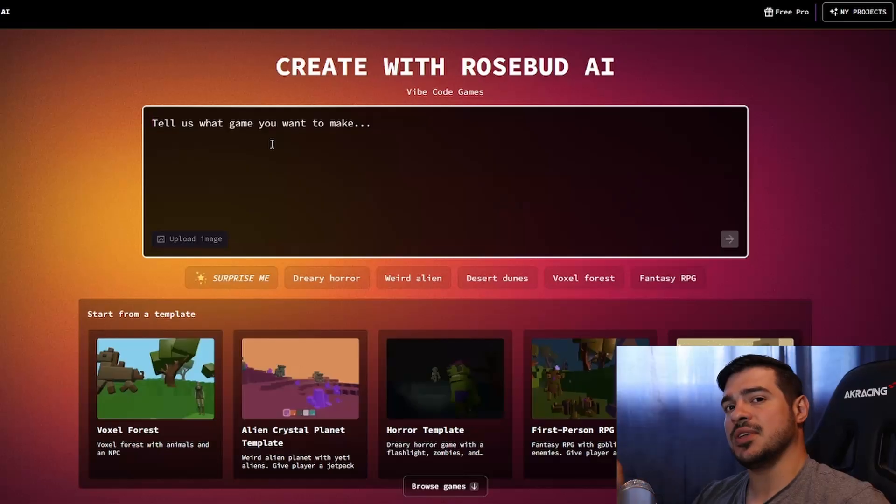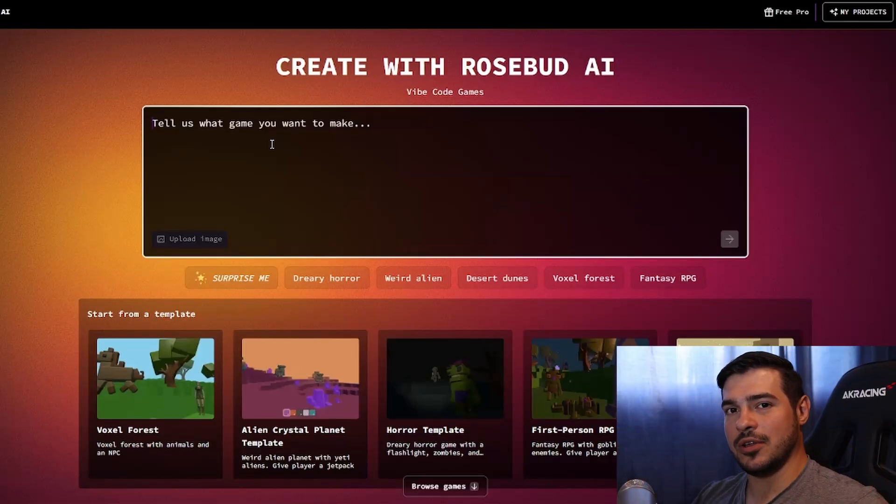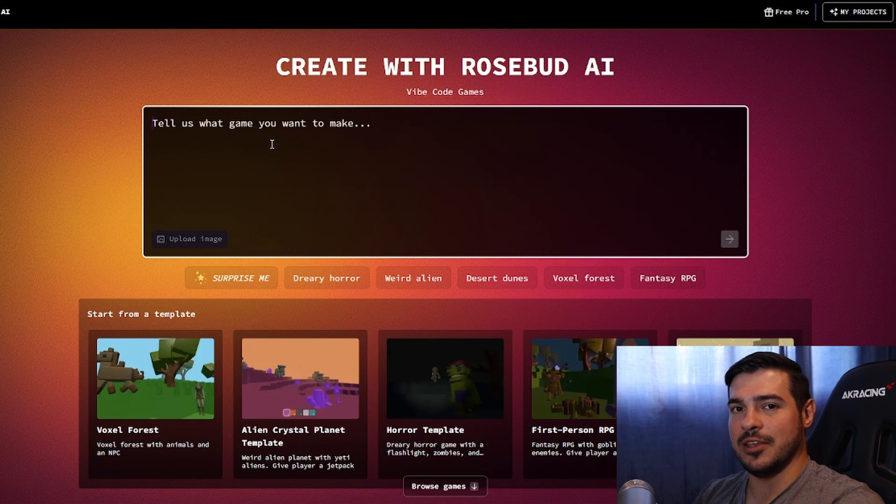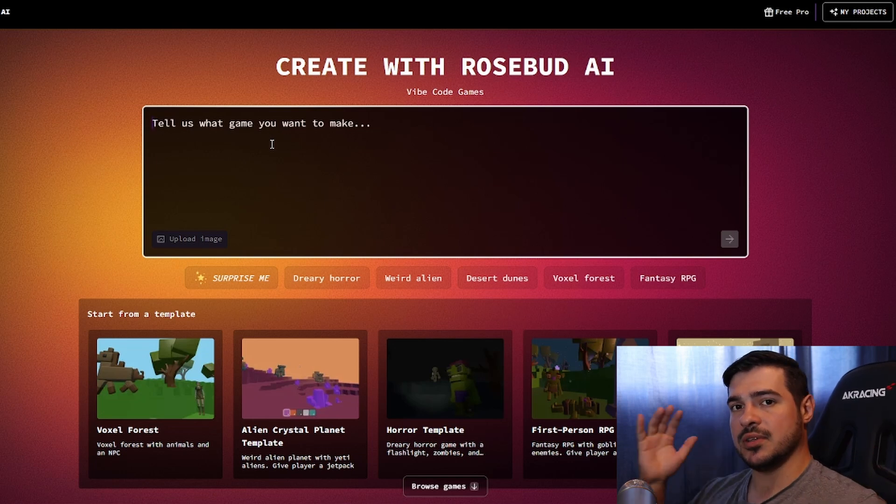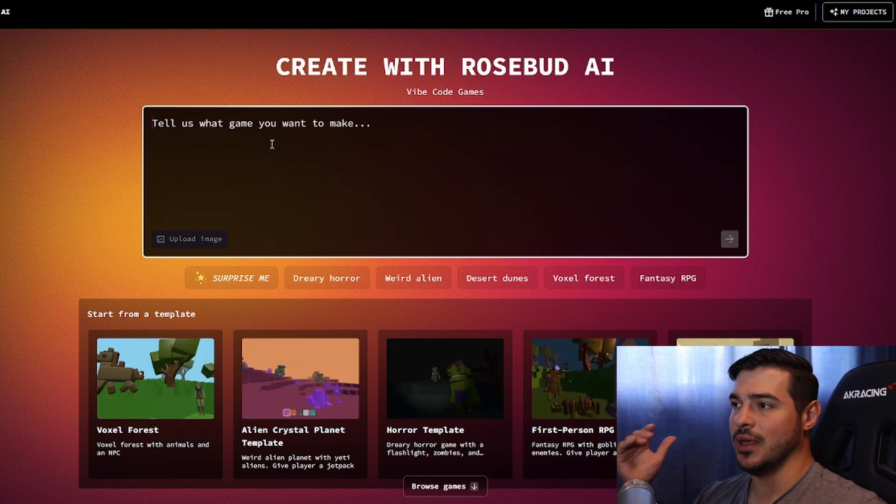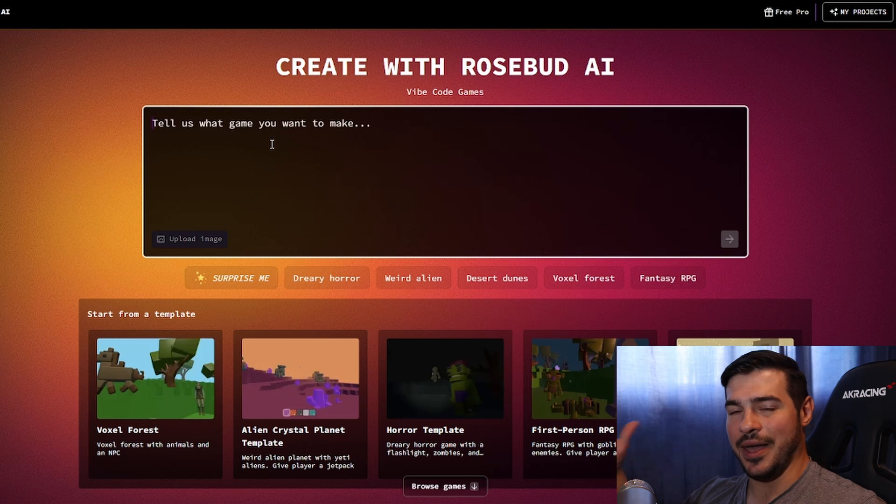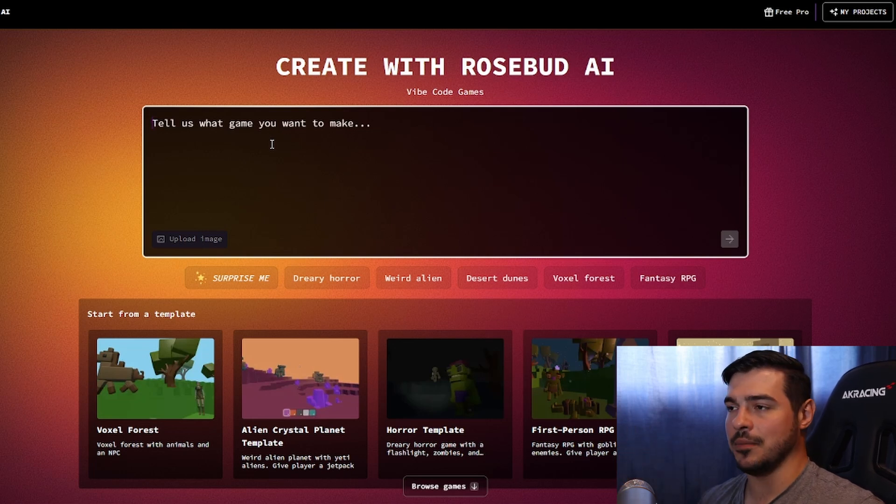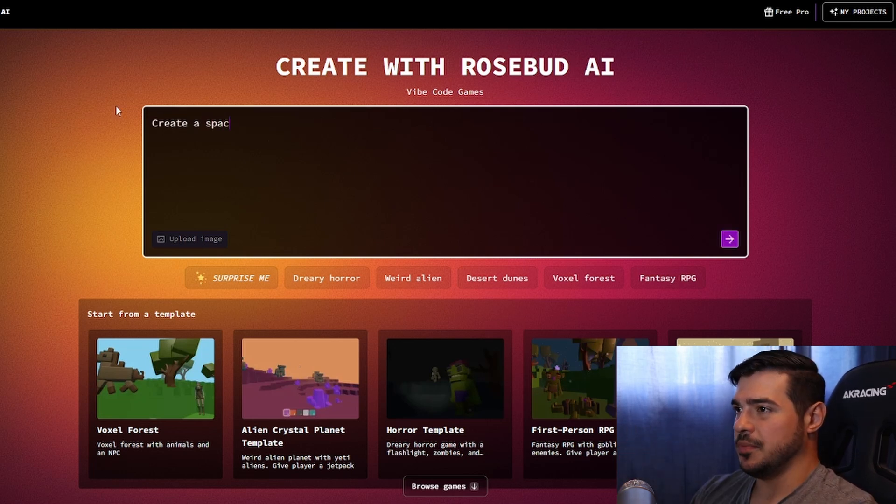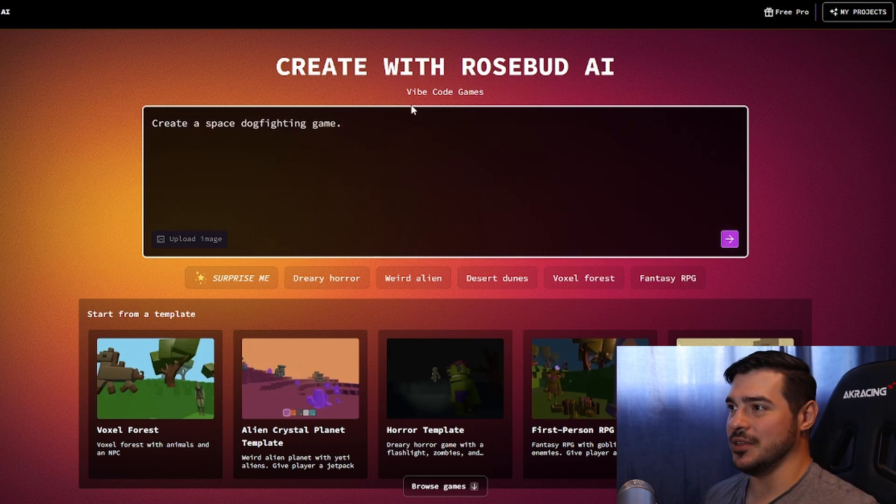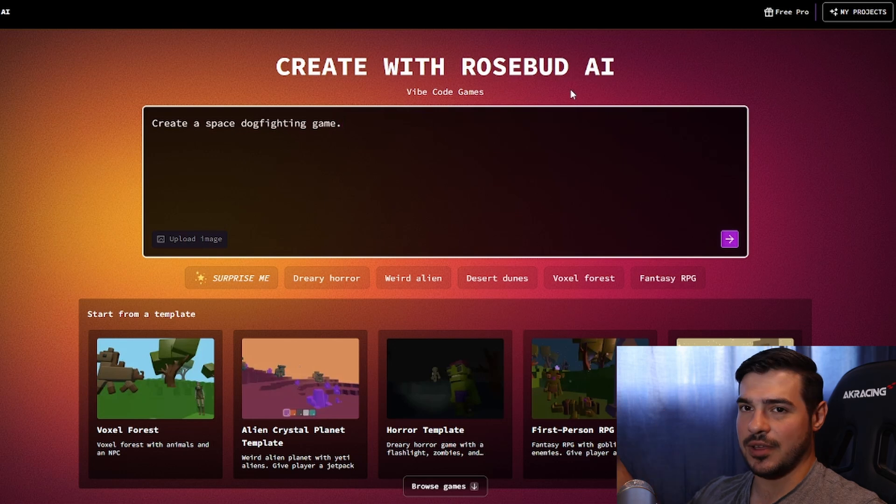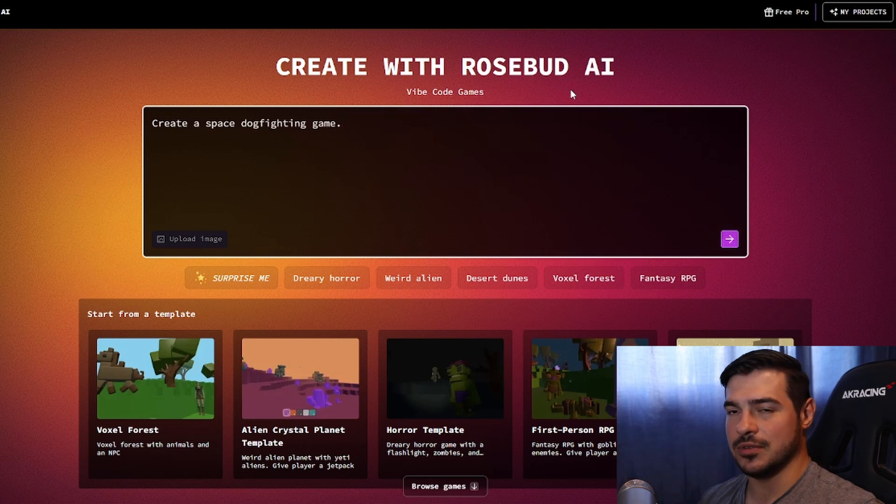So the one other game that we can try to make here that I actually would like to incorporate some assets that I had worked on for is a space dogfighting game, which is a game that I started working on before I made a prototype with a different system. And I want to see if I can instead use Rosebud to kind of see what the game would look like in its totality. Create a space dogfighting game. I'm going to just keep the prompt to that and just see how creative it can get with this.